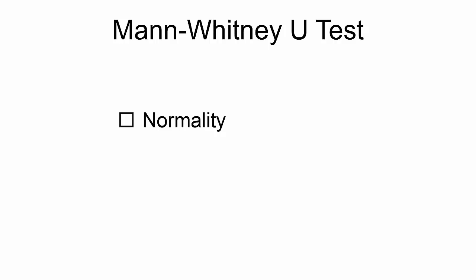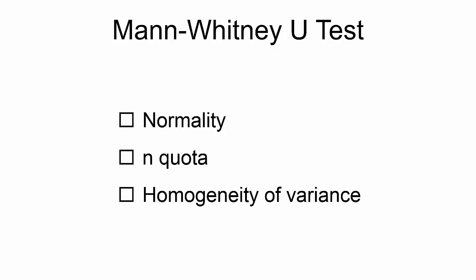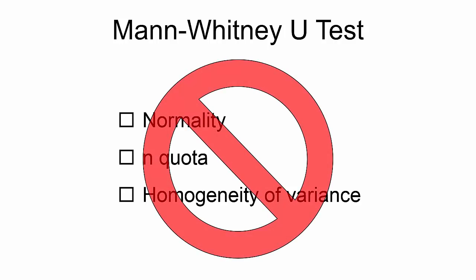Remember that the T-Test has three pretest criteria: Normality, N Quota, and Homogeneity of Variance. If there are any violations among these criteria, the Mann-Whitney U-Test should be used instead of the T-Test.